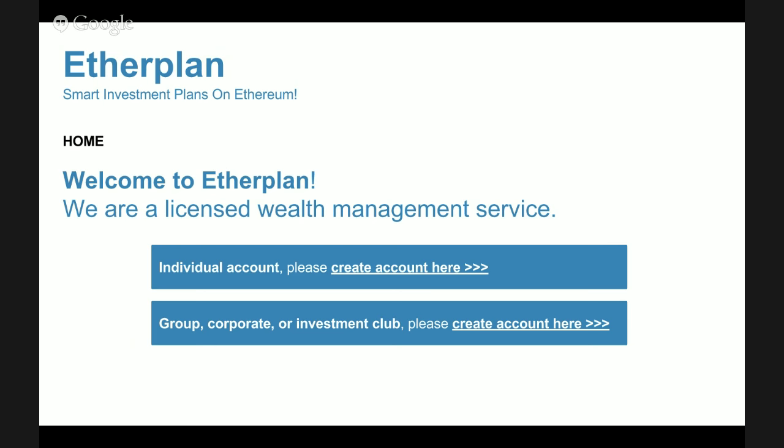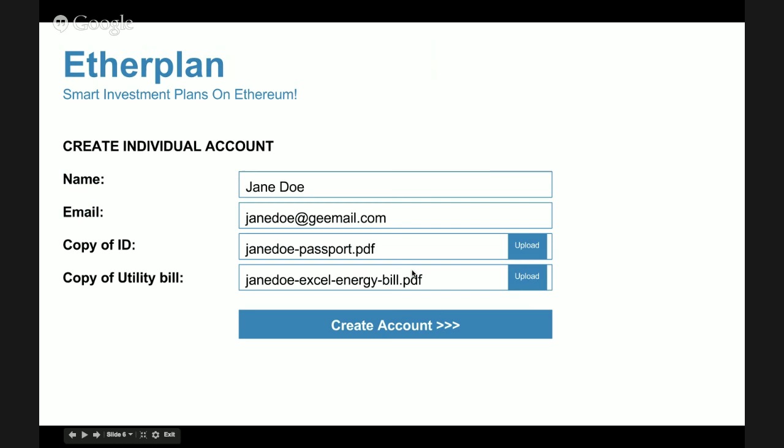The home page has a button to create an account for an individual and a button for groups. Smart Investment Plans can be created by individuals for any financial goal — retirement, college funds, trust funds, big purchases — or by groups for corporations, partnerships, pension plans, 401k plans, or investment clubs. In this example, Jane Doe is going to create an individual account.